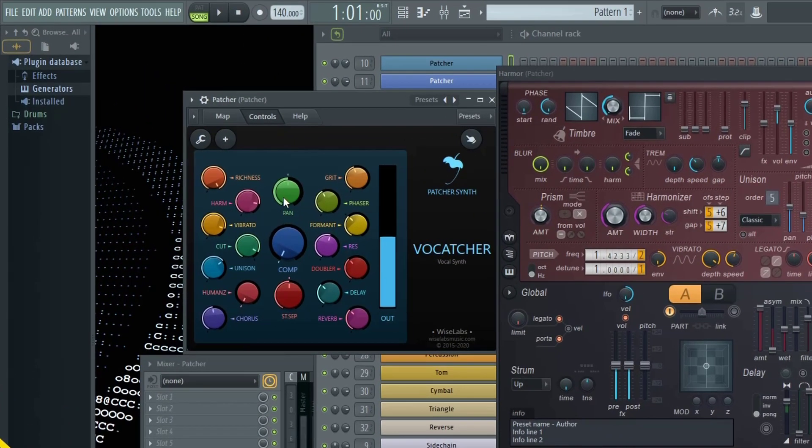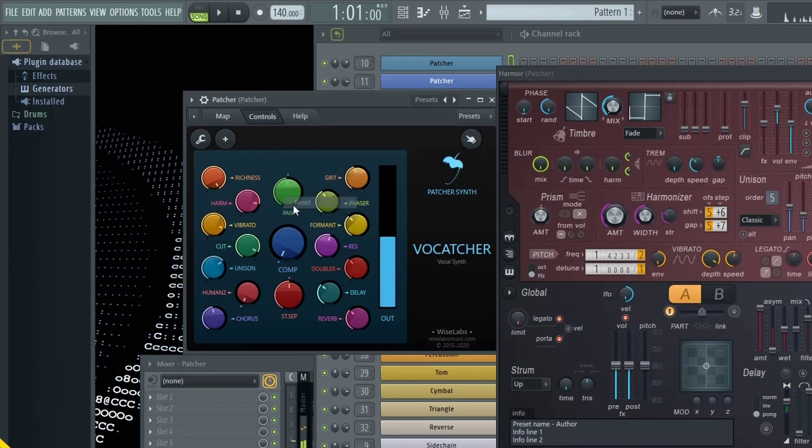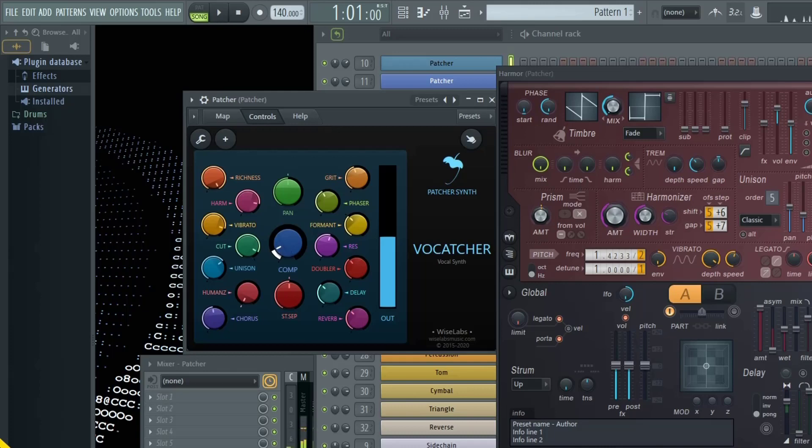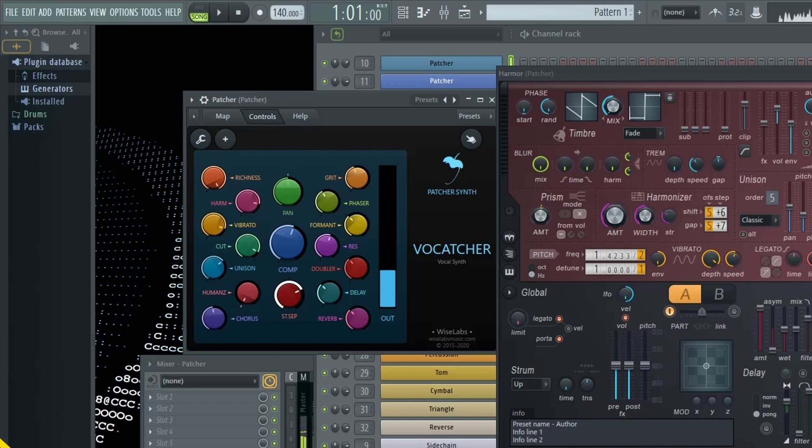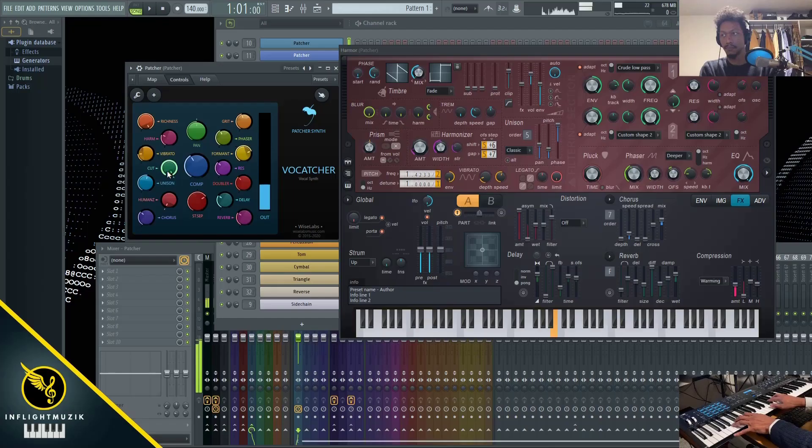And then last but not least, we have overall panning. You have compression. Turn down the volume here. And then you have stereo separation. It just makes the sound wider for you.